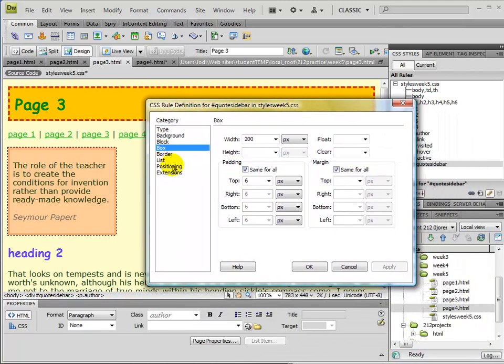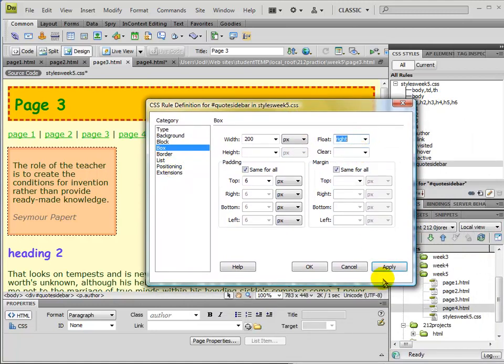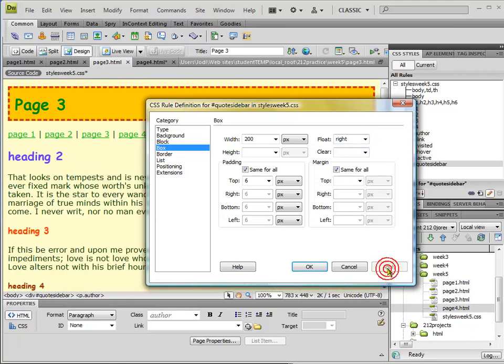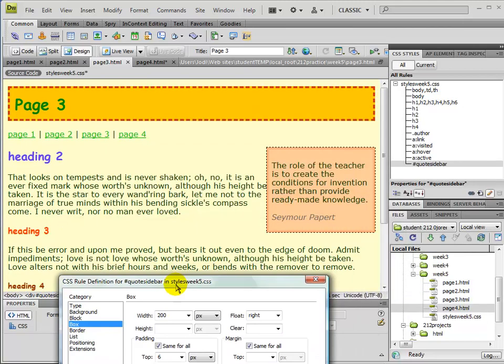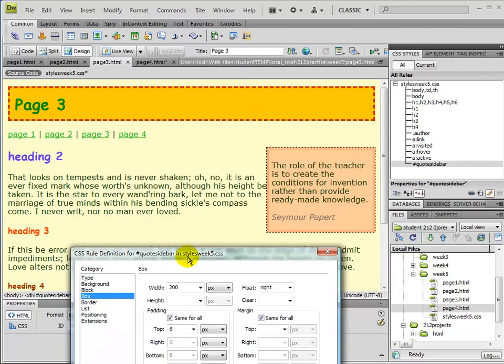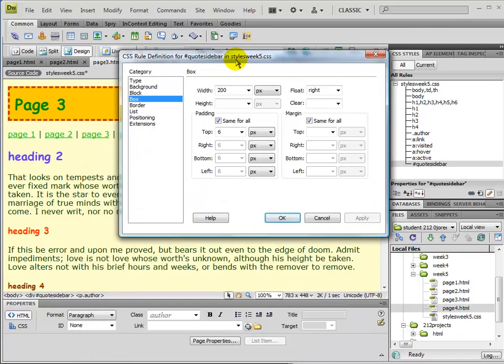And if I want to, I can go to float this to the right. Hit apply. And then we'll see that now it's floating and the text is wrapping around it.